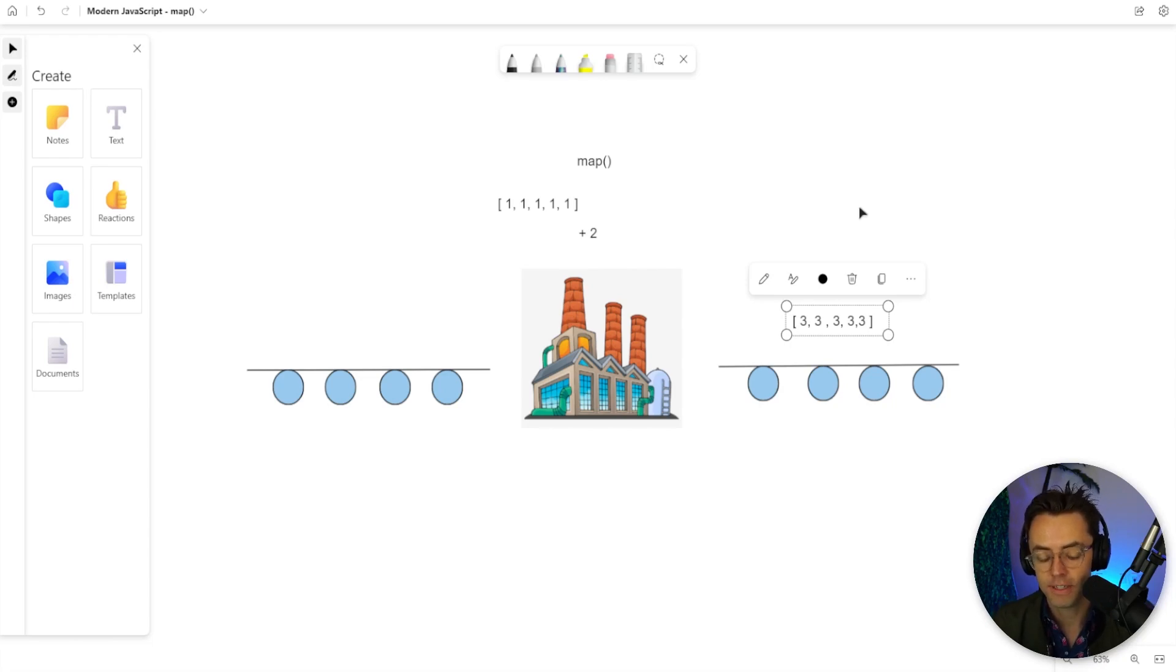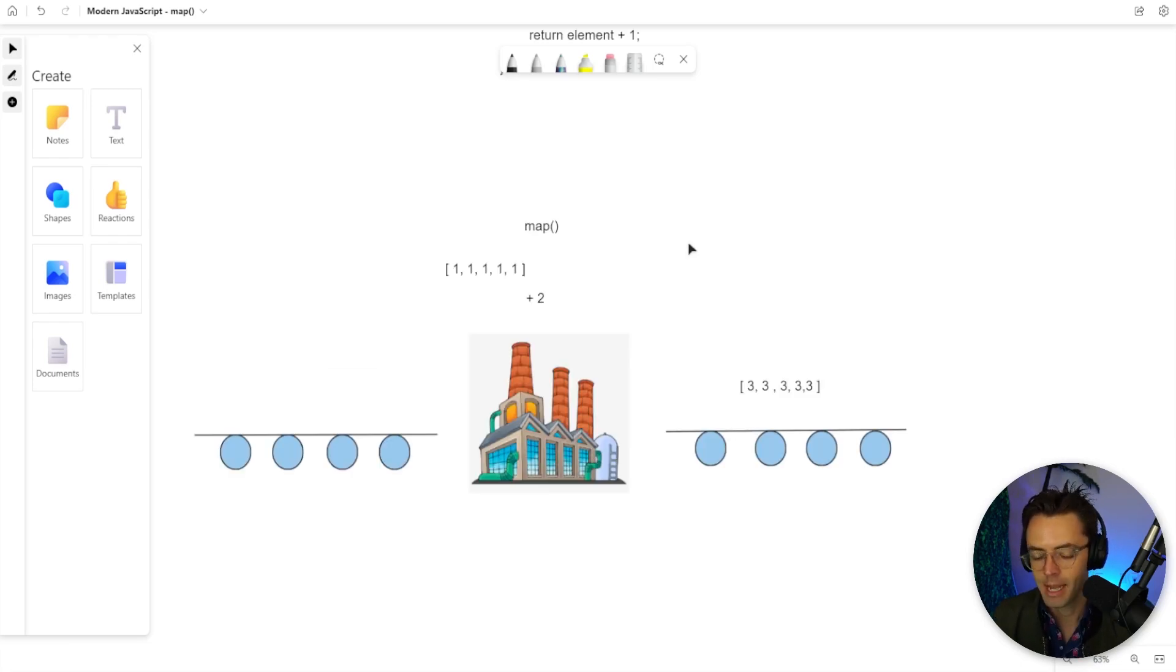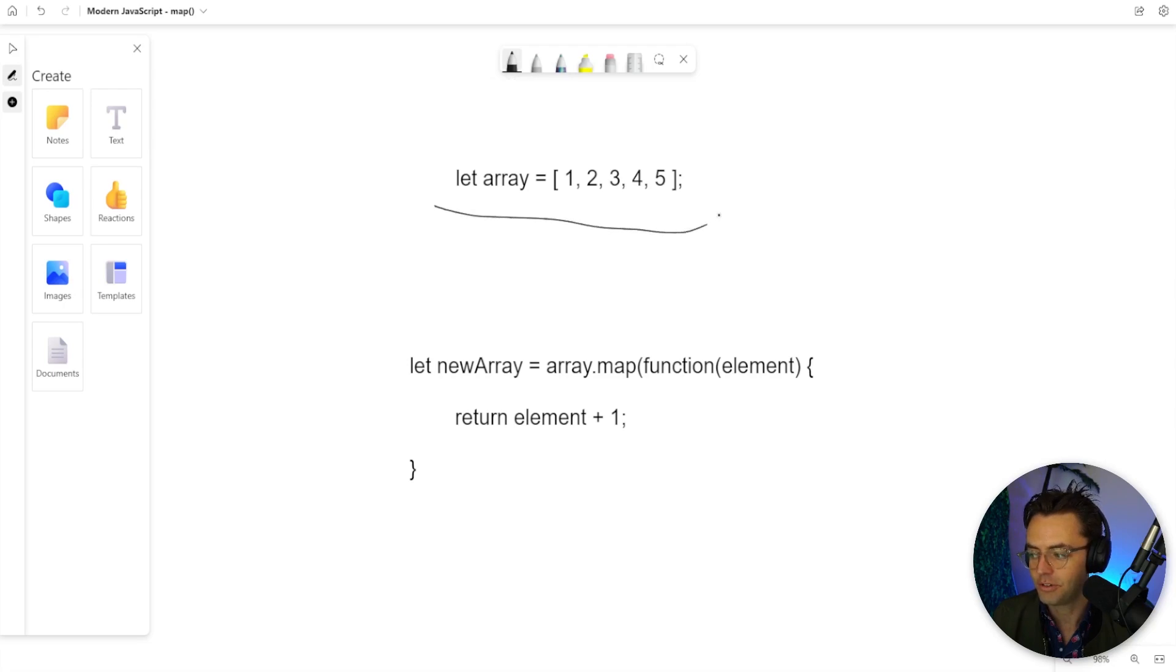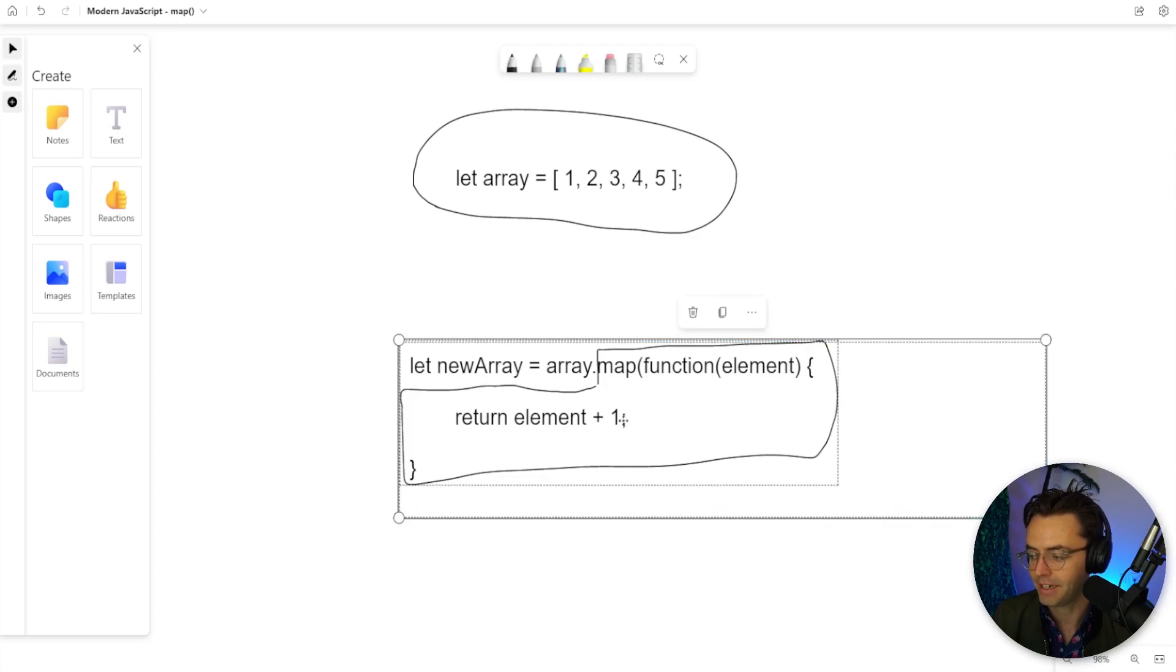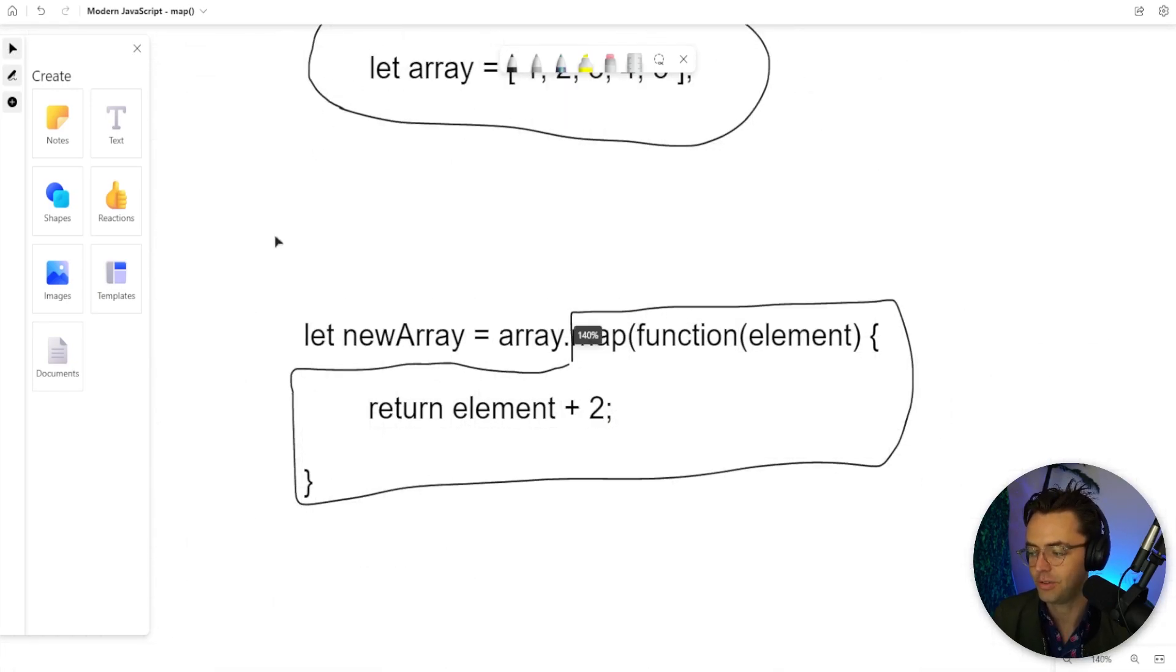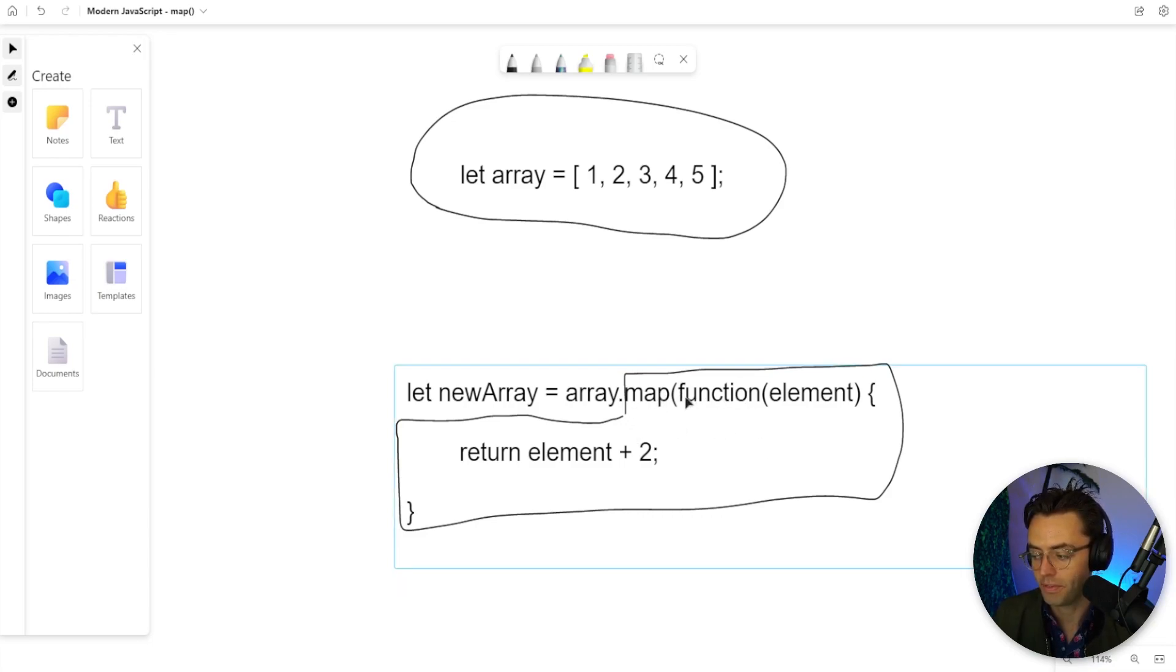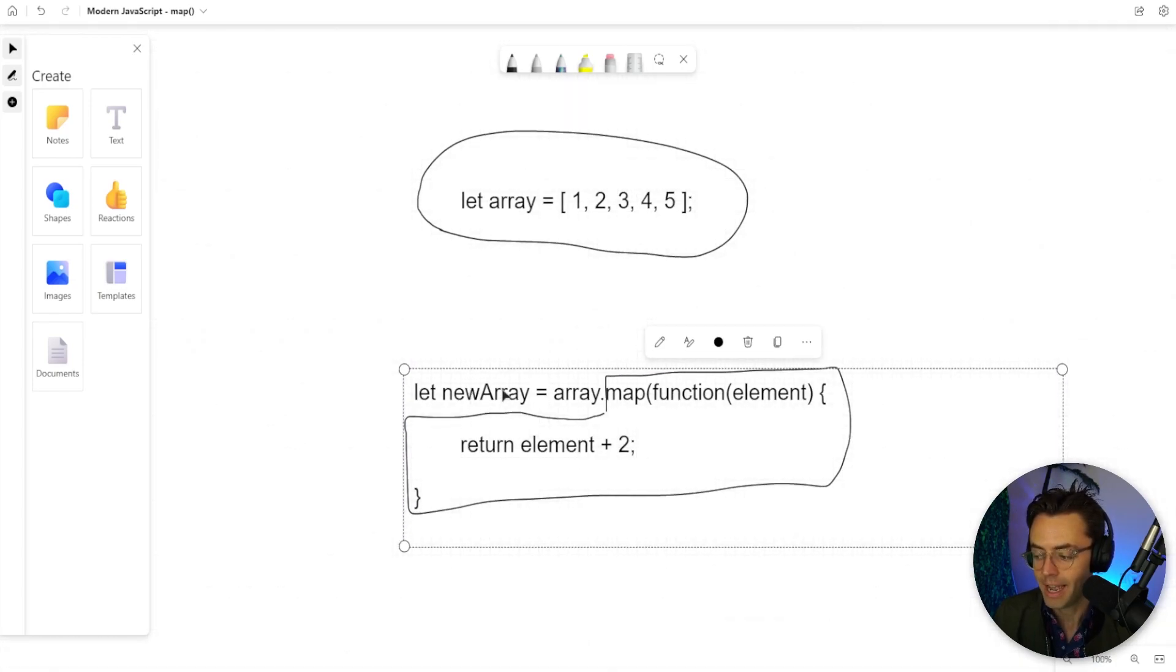Let's talk about the actual array helper method itself. In our factory example, this is our array before it goes into the factory. This map here is the factory itself. I've got a one here, so let's change this to a two. This map function performs all those actions on the array. All the iteration happens within the map function, and what's returned is a new array.